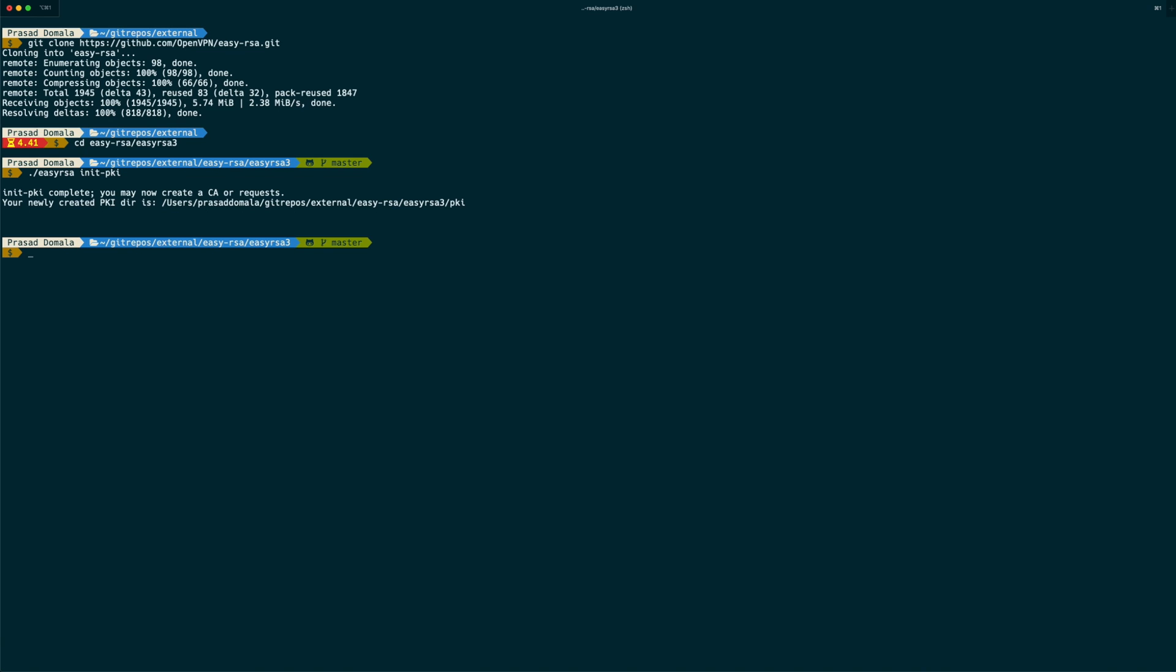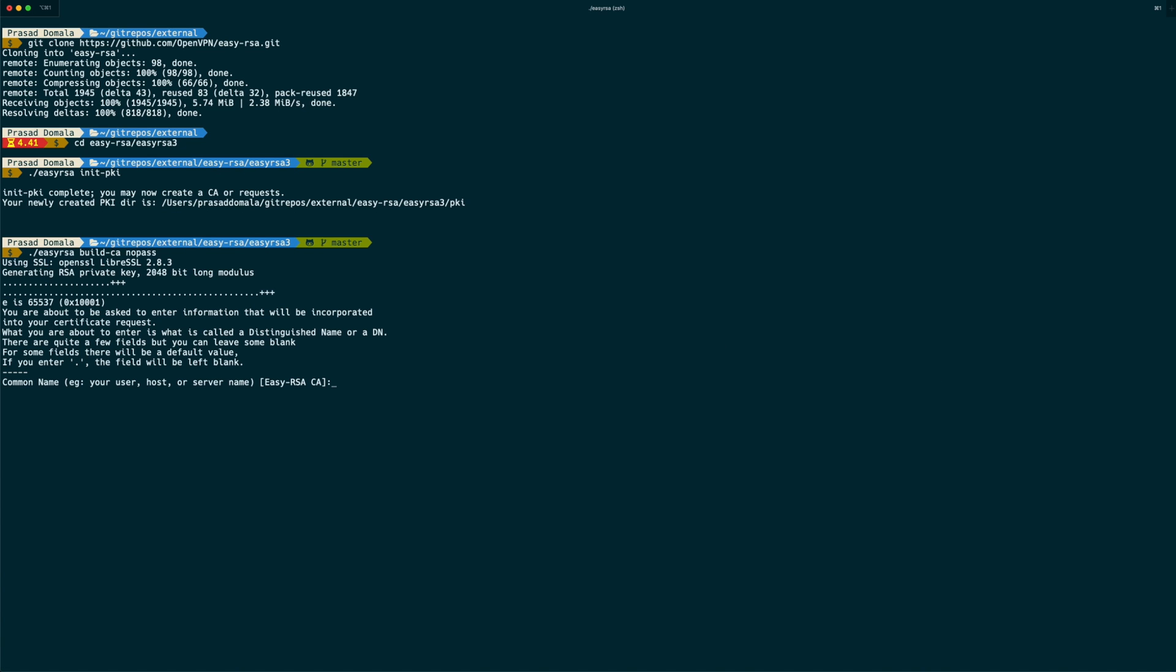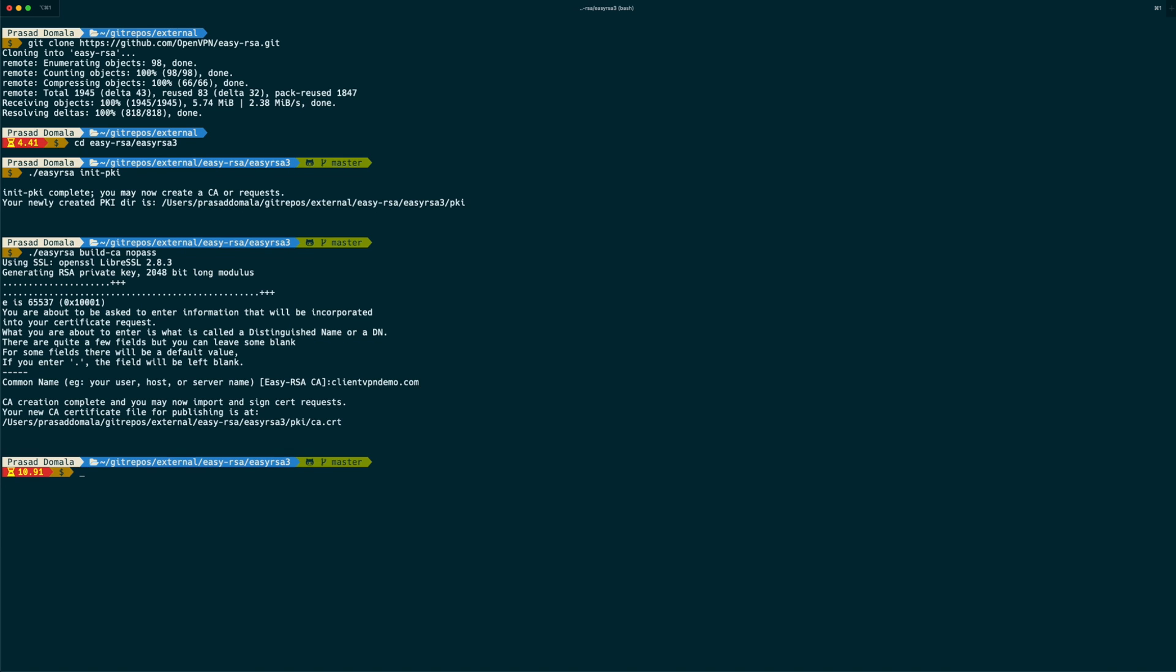Next, we need to initialize a new PKI or public key infrastructure. We can do it using easyRSA init PKI command. Our PKI is now initialized. Once we have our PKI initialized, we need to build our certificate authority using build CA command. And I'm not using any password here using no pass. You'll be prompted for a common name for the CA. I'll call it as clientvpndemo.com. And we'll have a new ca.crt file created inside our PKI folder.